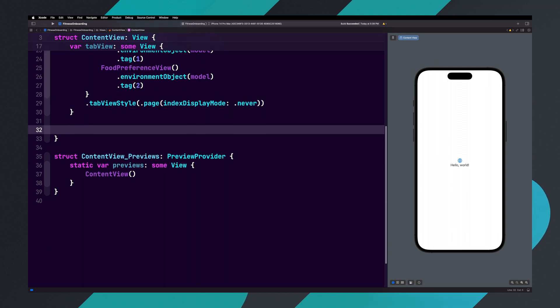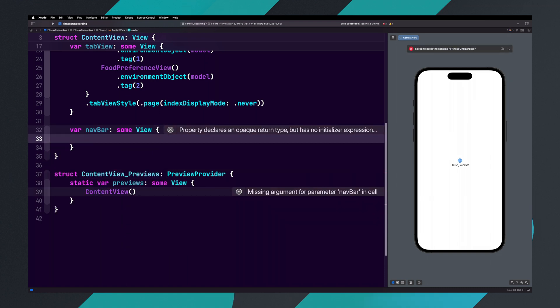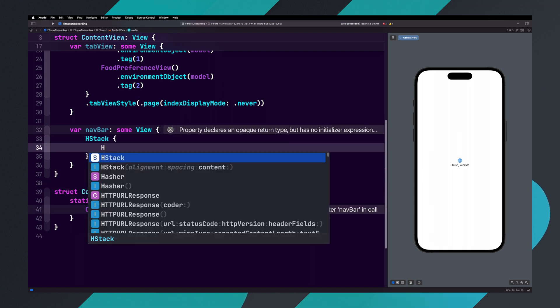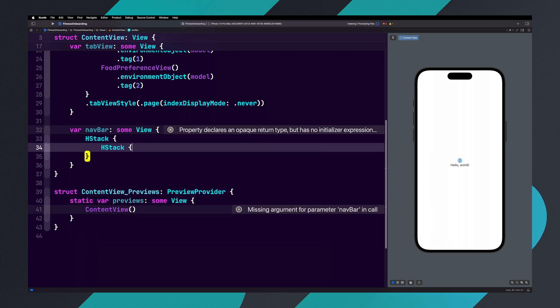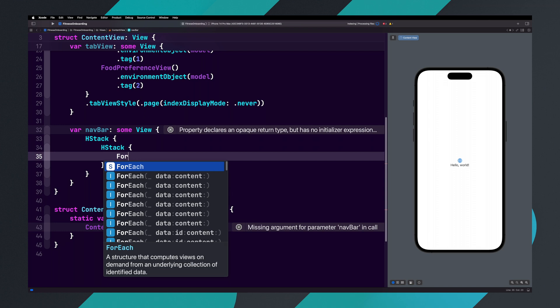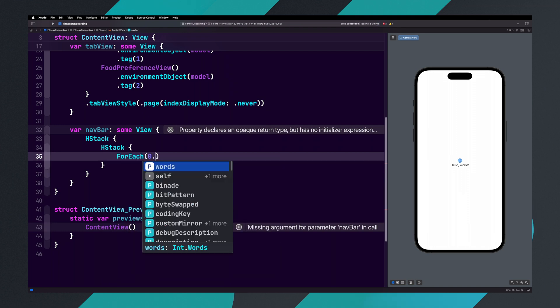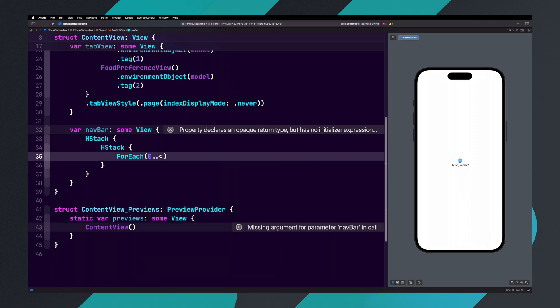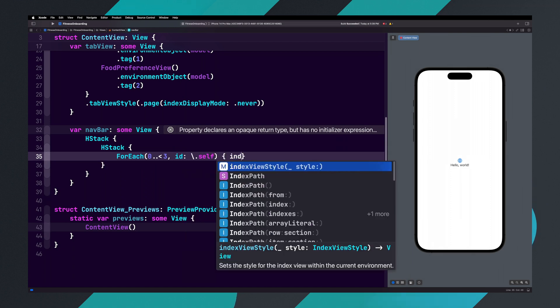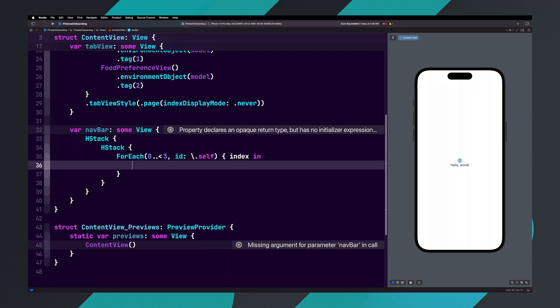Let's type var navbar colon some View curly brace return. Inside of the navbar, we're going to add an HStack, and inside of that HStack we're going to add another HStack. Now let's add ForEach parentheses, zero dot dot less than three comma id colon backslash dot self parentheses, opening curly brace, index in return.